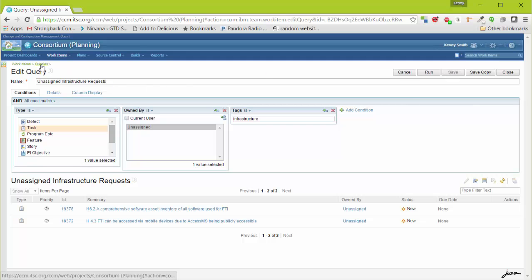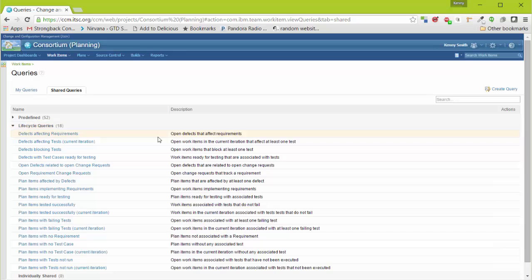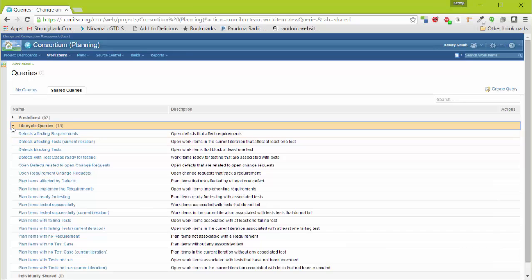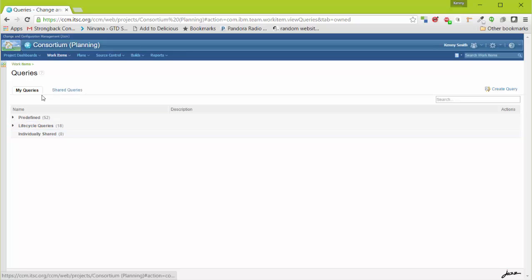Now when I go to Queries, George will now be able to see it under Shared Queries, Individually Shared. I'll still see it under My Queries until I share it with a team or project area.